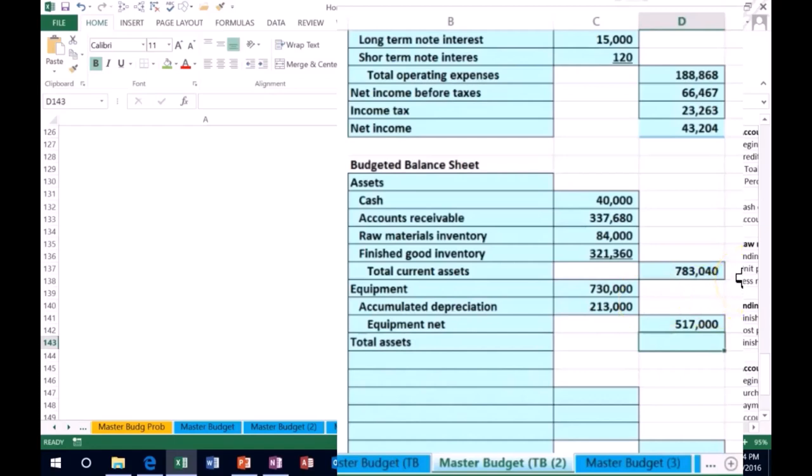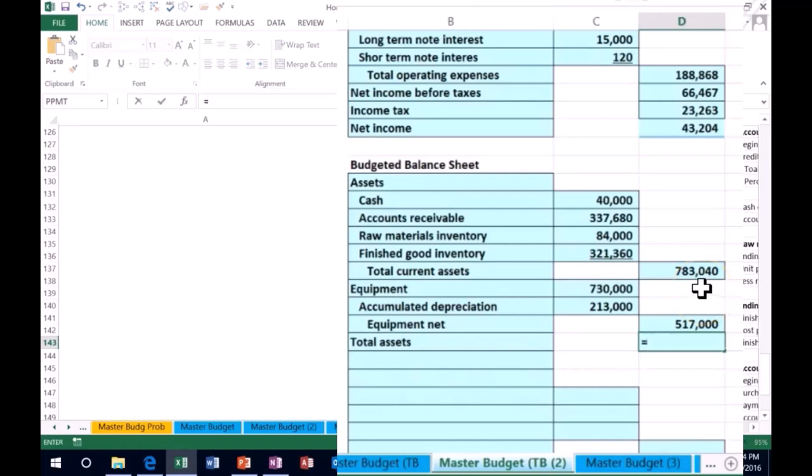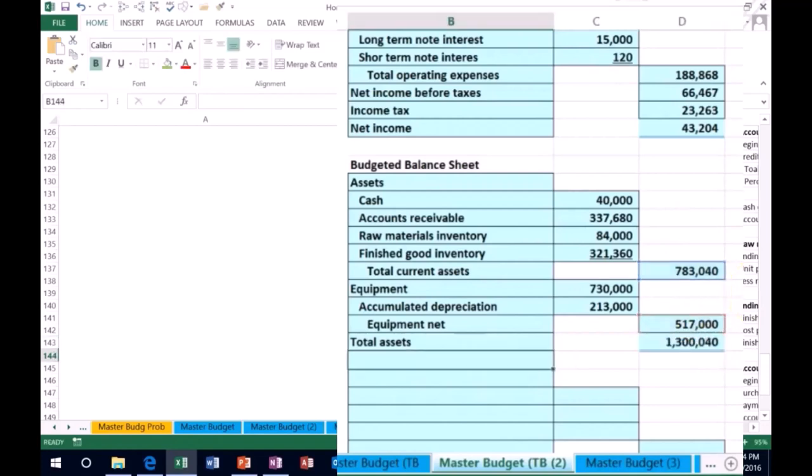The current assets and the property, plant, and equipment, or just equipment in this case, equals the current assets here plus the net equipment, the equipment less the accumulated depreciation.